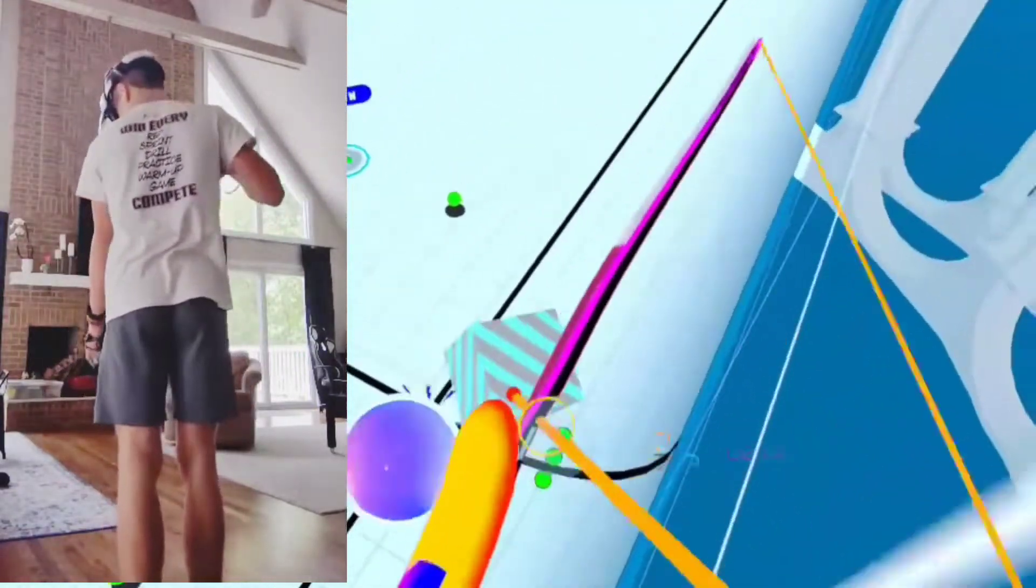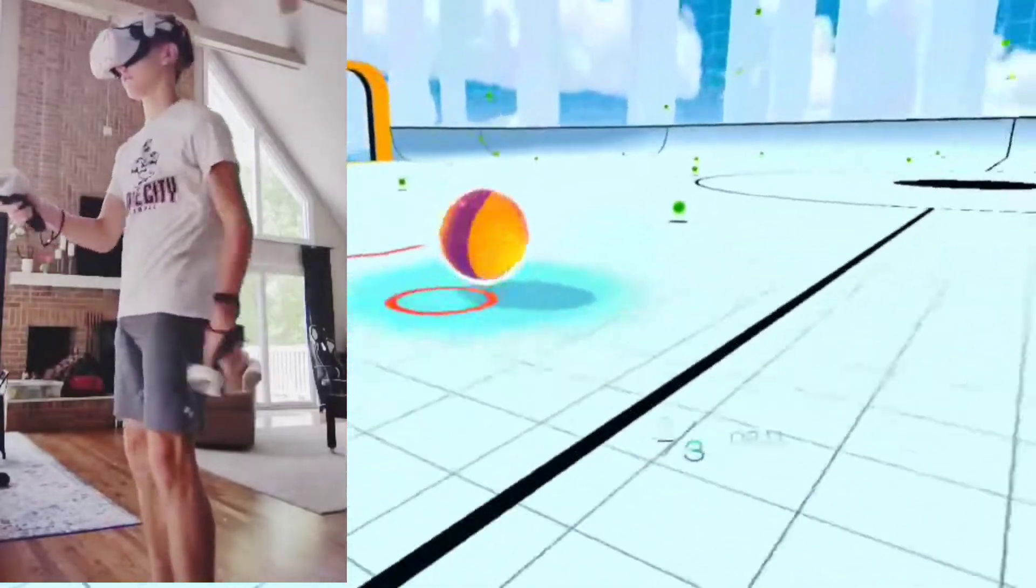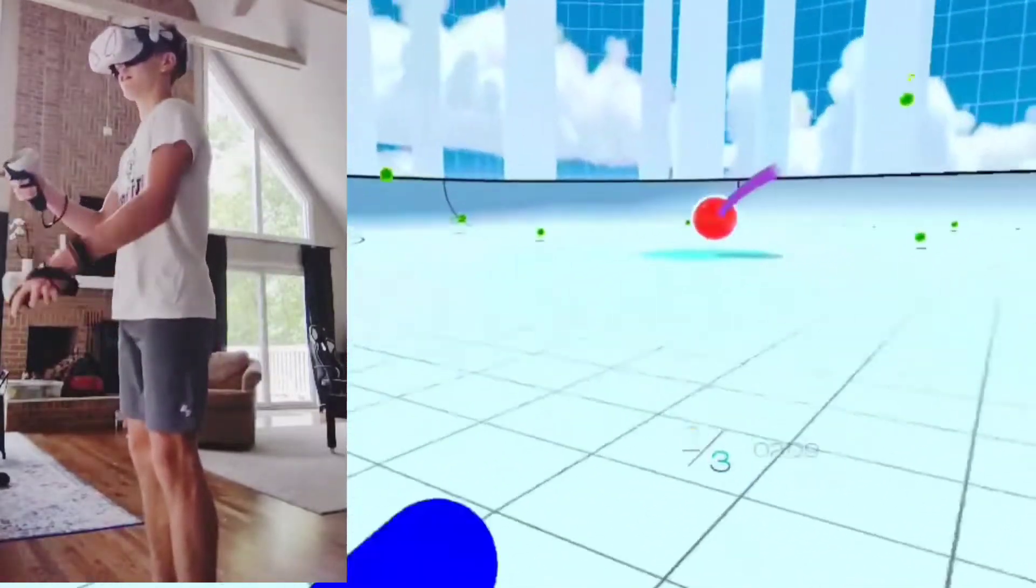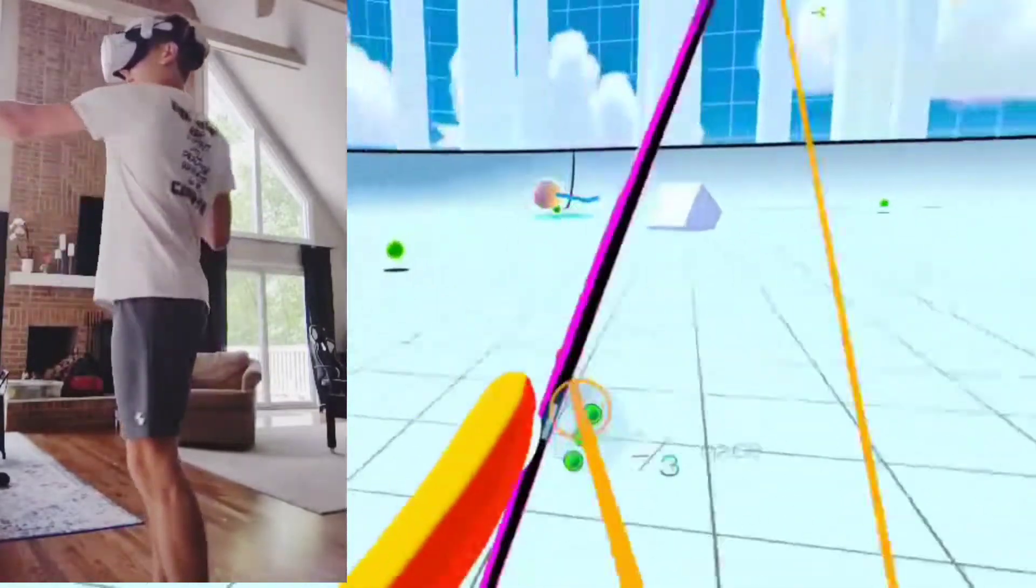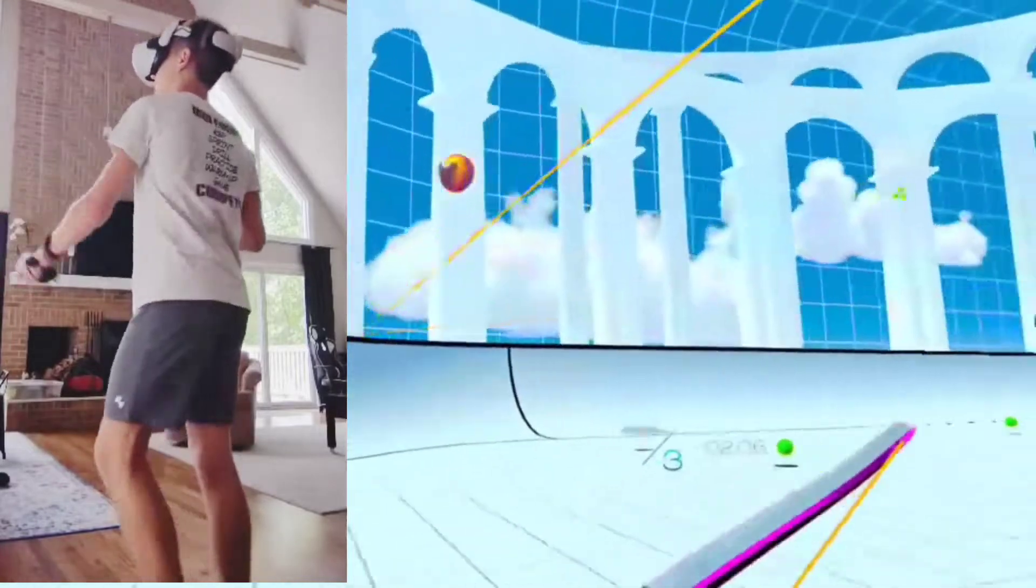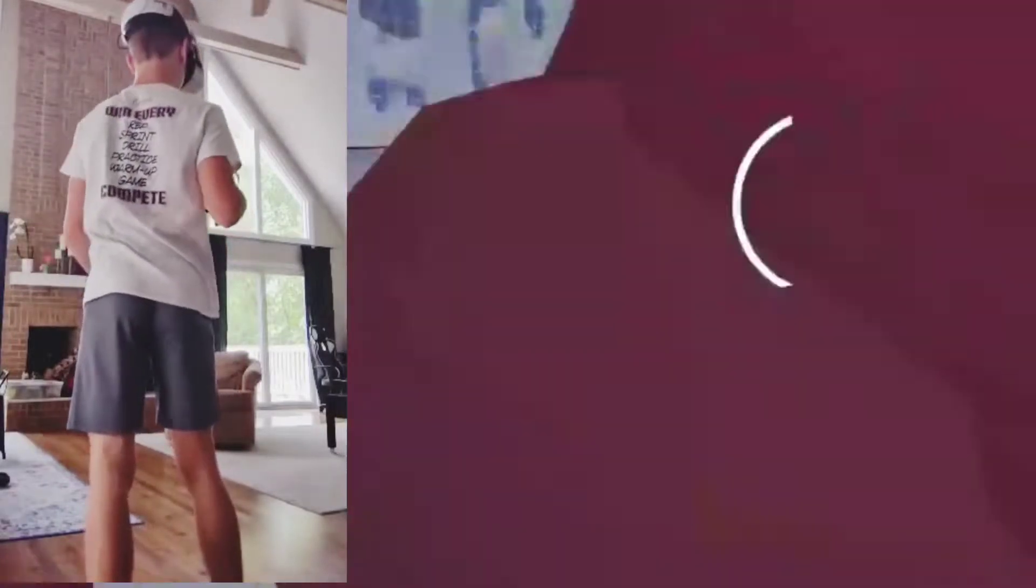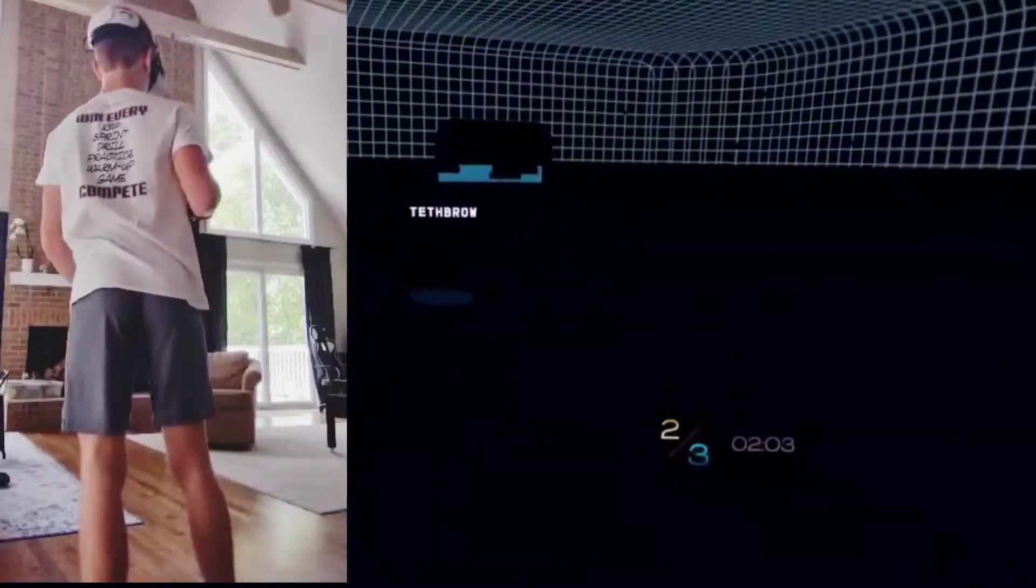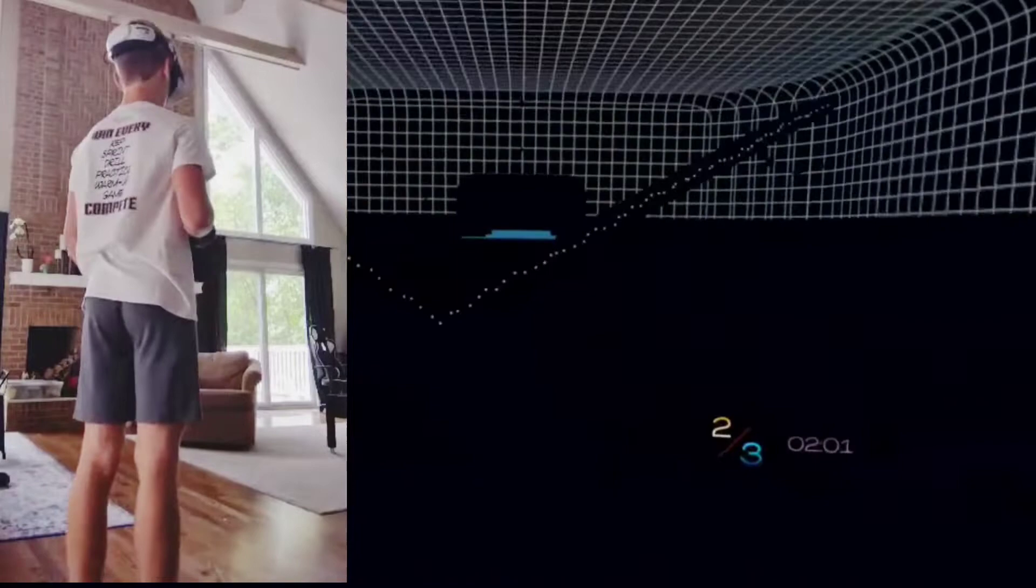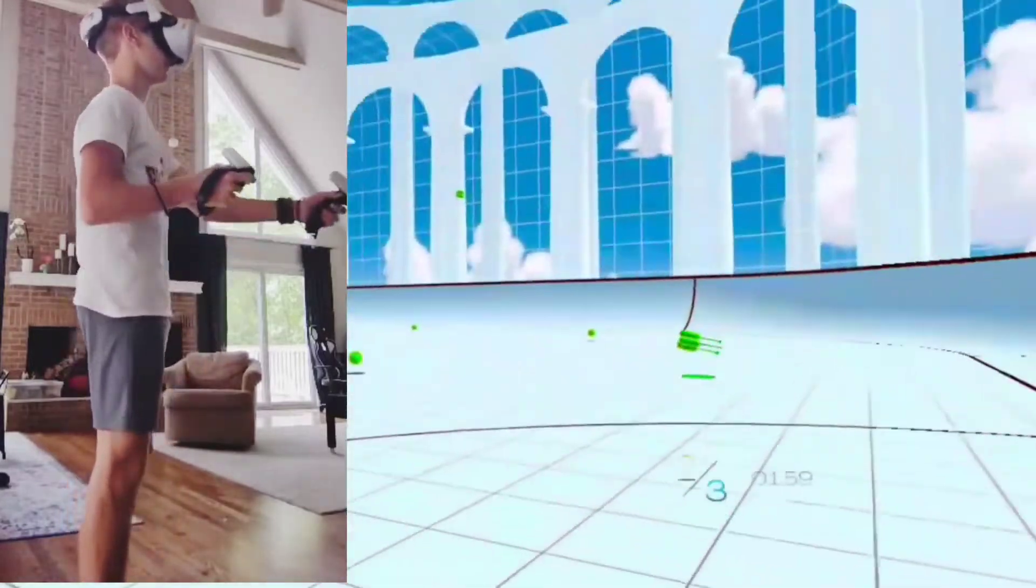If you get really queasy moving through space in VR, this may not be a good game for you. You can increase your tolerance for moving through space with practice.